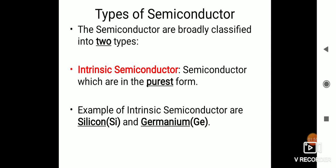Intrinsic semiconductors are those semiconductors which are in the purest form, that is they are in a natural form. For example, silicon and germanium. These are natural — we don't make them, they occur naturally.